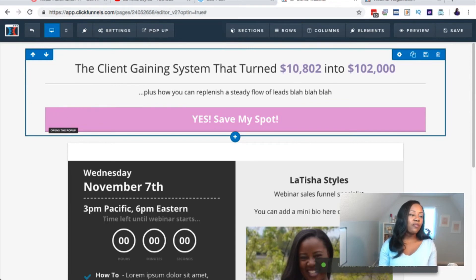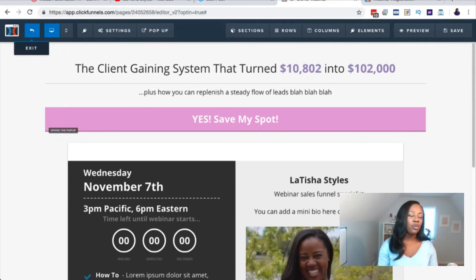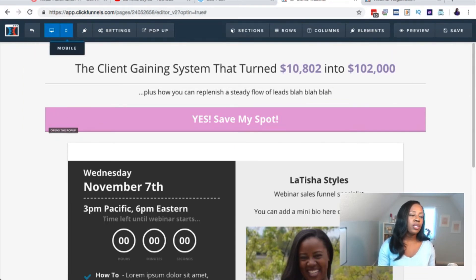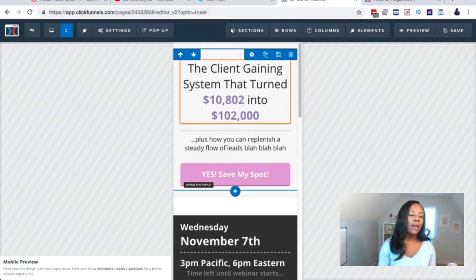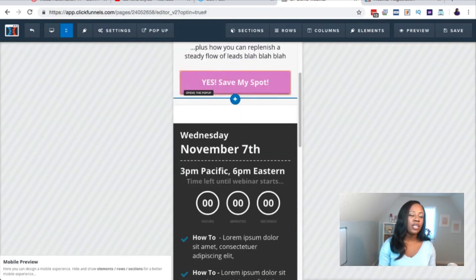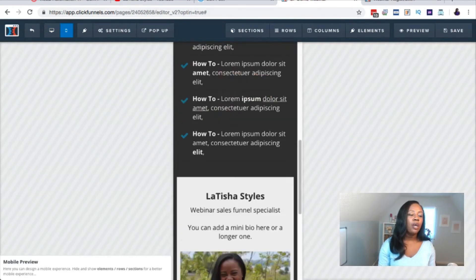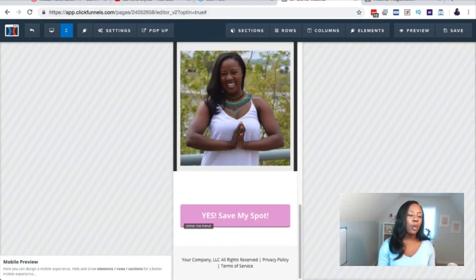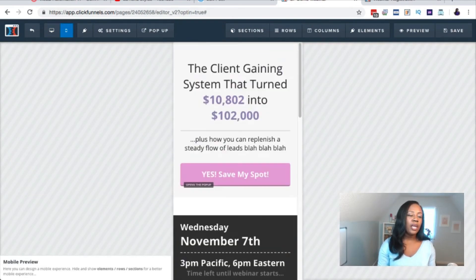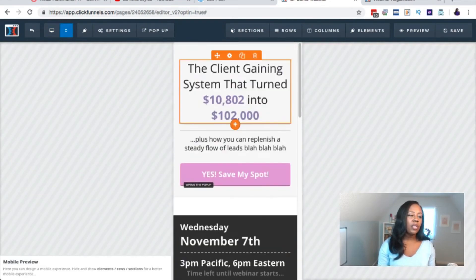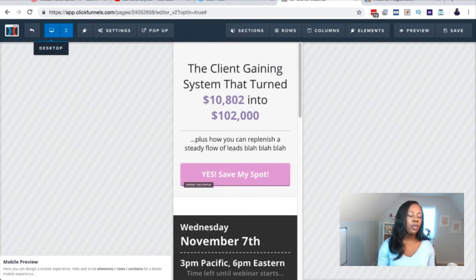That's step one — my most favorite part because I enjoy designing. Before you leave, make sure you click the mobile tab and check that it looks good on mobile. As long as you like the way it looks on mobile, go ahead and exit out.